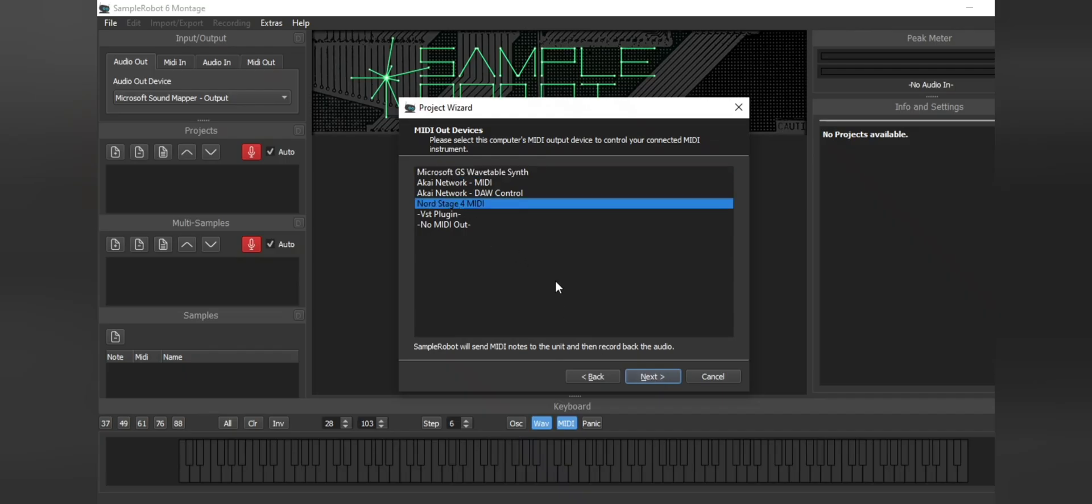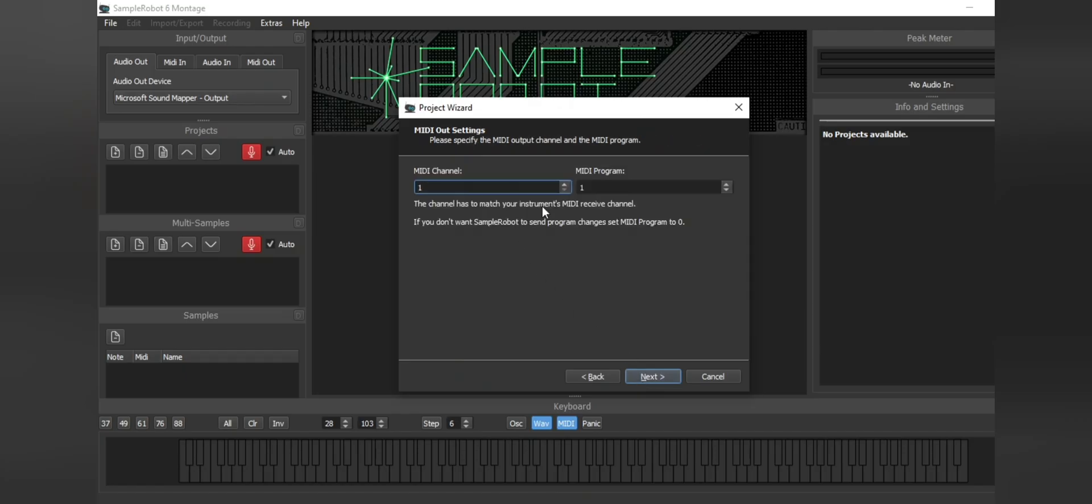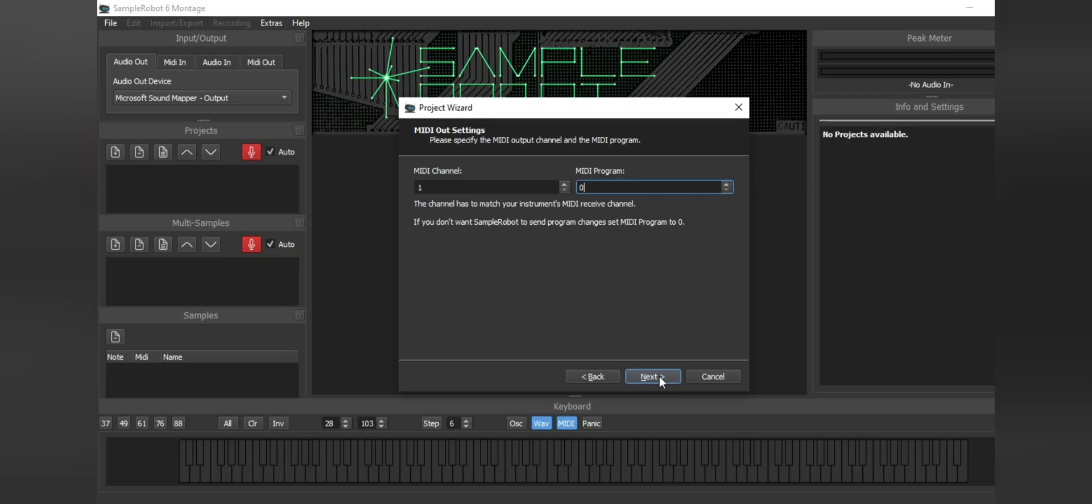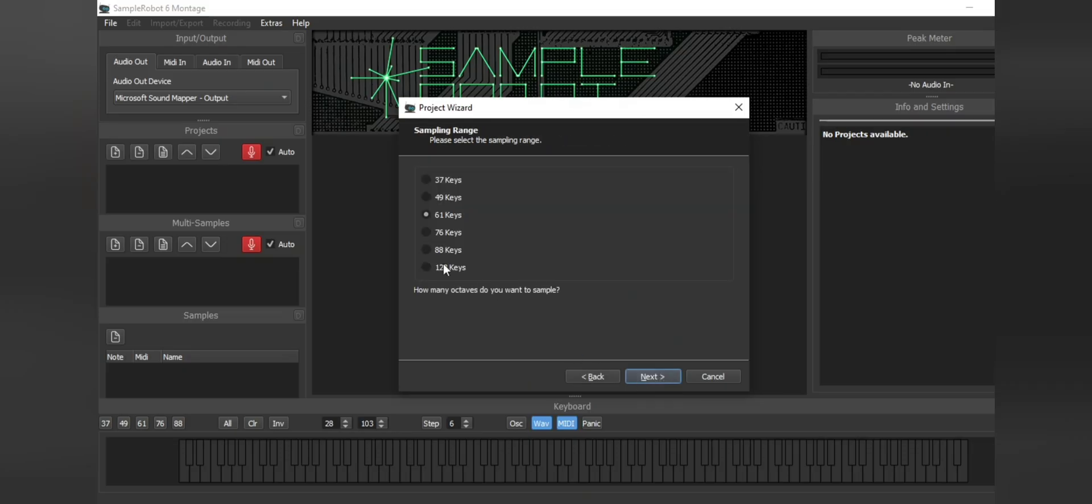After that, we're going to choose Nord Stage 4 MIDI. Then we're going to choose MIDI channel 1 and then we're going to make sure this is MIDI channel 0 because if it's set to 1, once the sample robot starts recording, it'll change your Nord to the very first program within your keyboard.